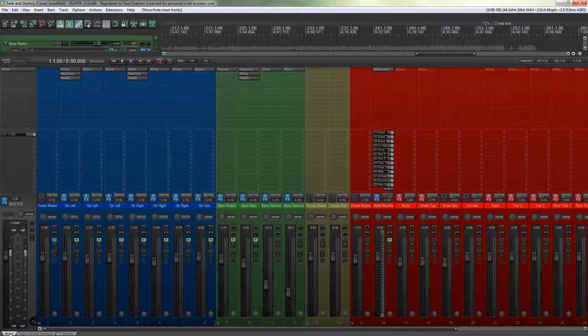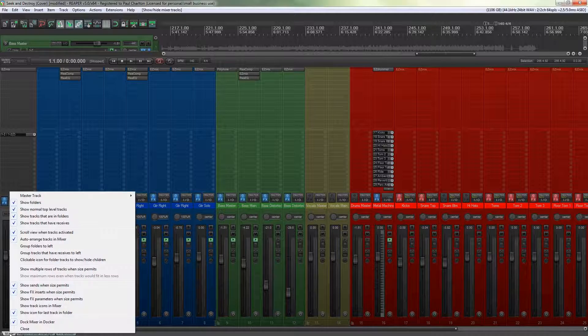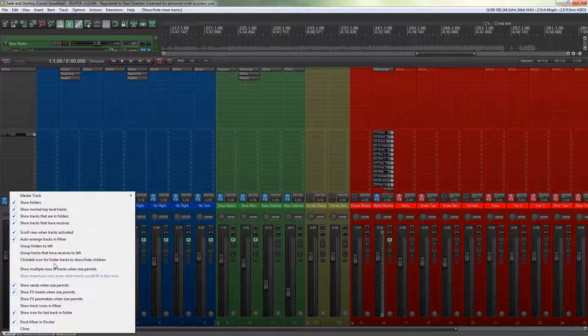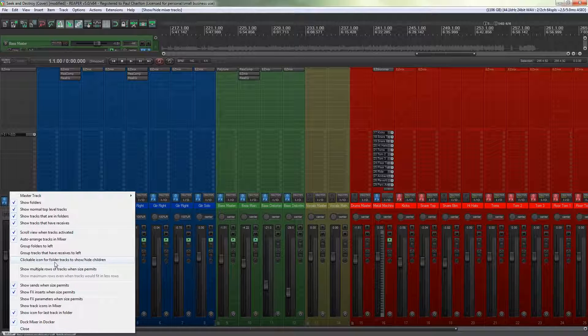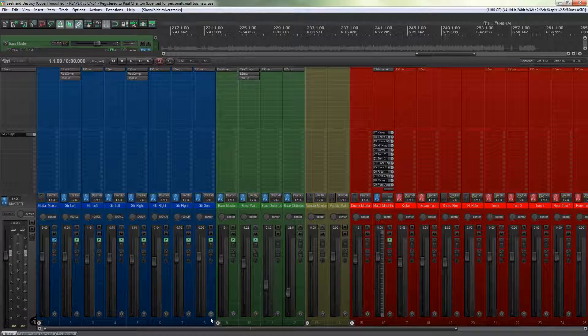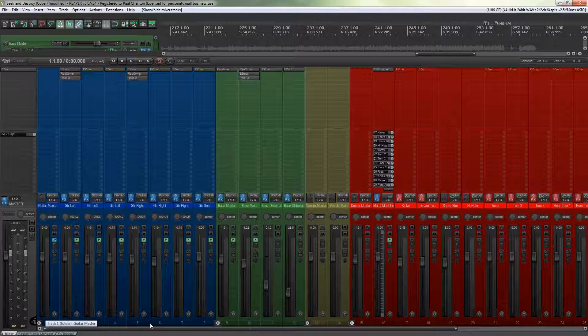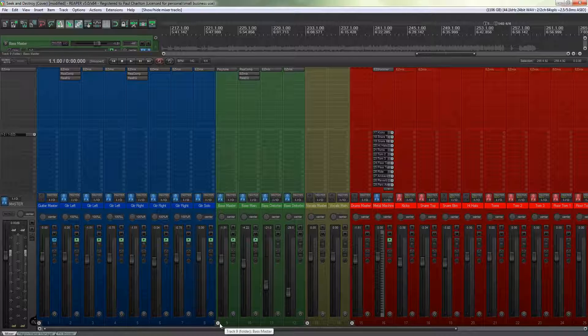I'm going to make sure I've got the mixer tab selected. I'm going to right click on the mixer tab and choose clickable icon for folder tracks to show hide children. Long title but what that does is creates these individual little arrows that specifies that there are child tracks inside.